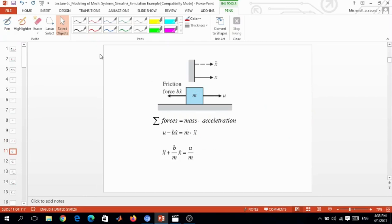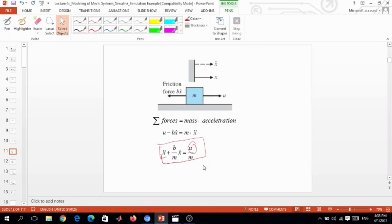This equation is in terms of x and input U. We can also write it in terms of velocity: since x-double-dot is acceleration, the rate of change of velocity v-dot equals x-double-dot, and x-dot equals v. We can replace x-dot with v and x-double-dot with v-dot to write an alternate model in terms of velocity.